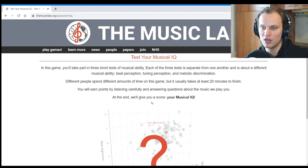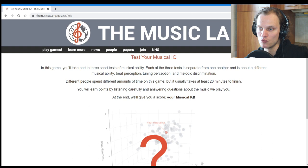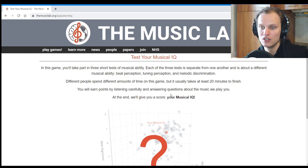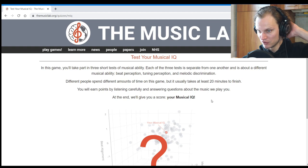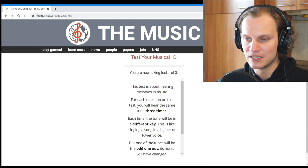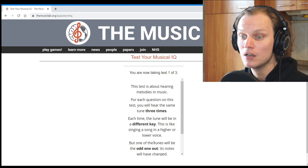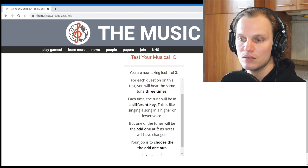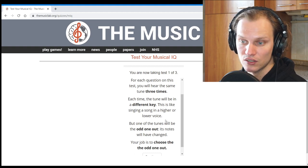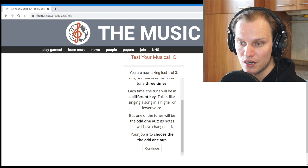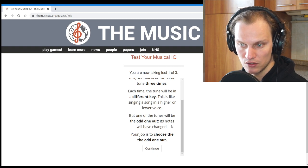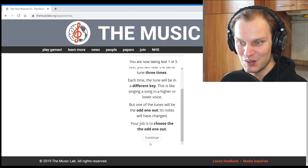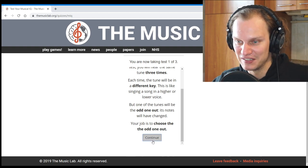In this game, you'll take part in three short tests of musical ability. Each of the three tests is separate from one another and is about a different musical ability: beat perception, tuning perception, and melodic discrimination. You will earn points by listening carefully and answering questions about the music we play you. At the end, we'll give you a score, your musical IQ. This test is about hearing melodies in music. For each question on this test, you will hear the same tune three times. Each time, the tune will be in a different key. This is like singing a song in a higher or lower voice, but one of the tunes will be the odd one out. Its notes will have changed. Your job is to choose the odd one out. Wow, this is not going to be simple, I think.